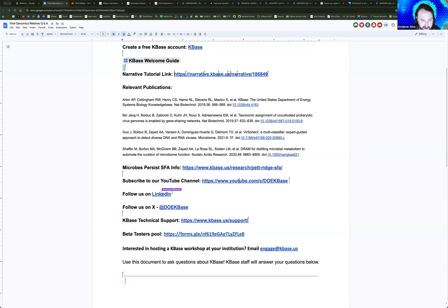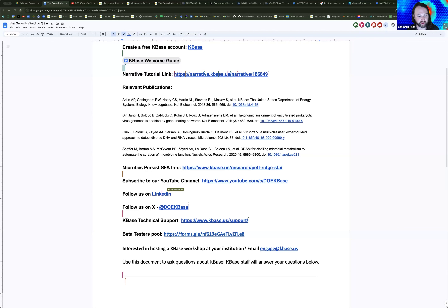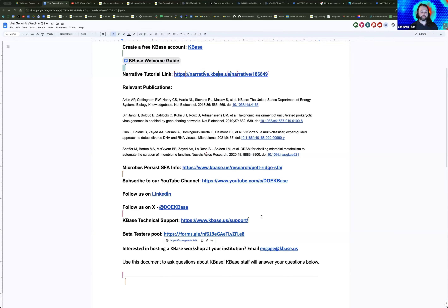We are on social media as well — LinkedIn and X, aka Twitter. If you still use those social media platforms, go ahead and follow us there. If you're interested in helping us test and develop tools in the future, feel free to sign up for our beta testers pool. We've been releasing new features on the platform lately and need you all to test them with your own data and perspectives. Please sign up if you're interested in helping us develop the platform in a way that continues to serve your needs.